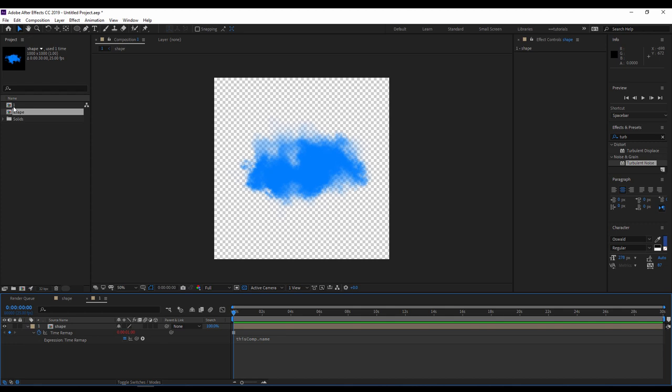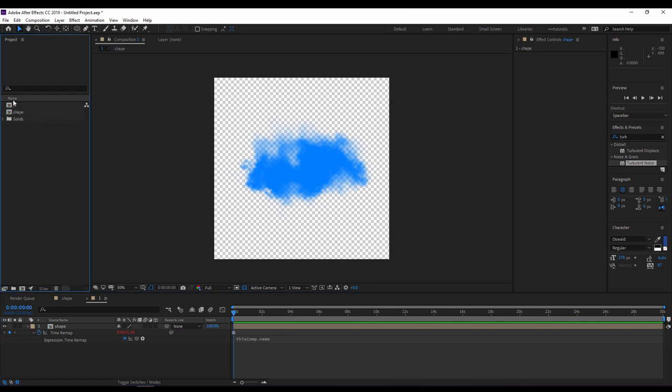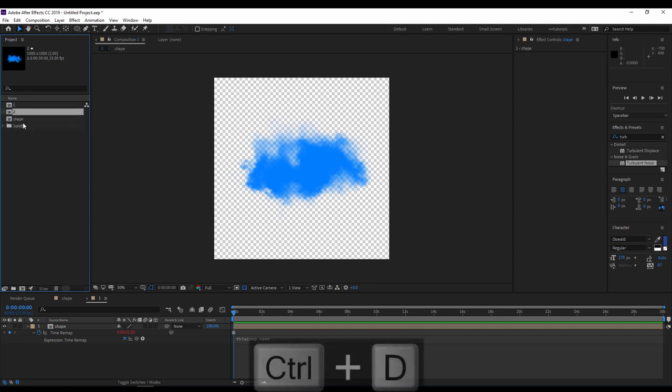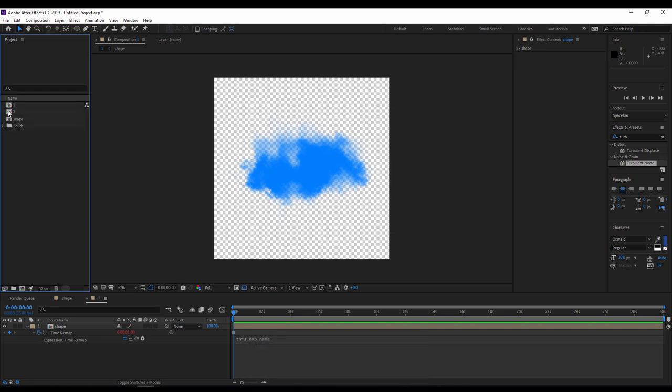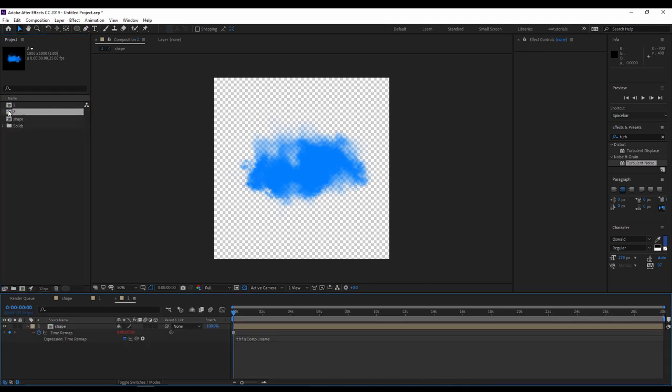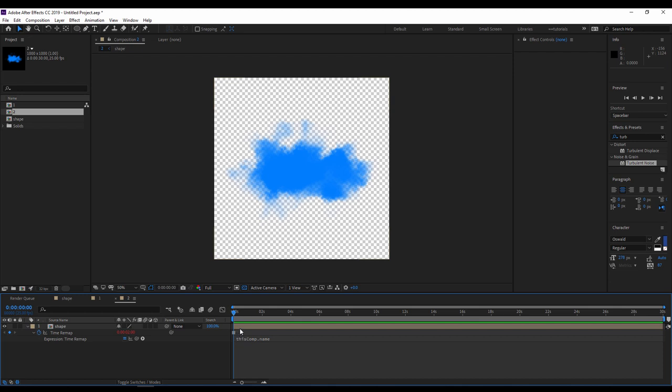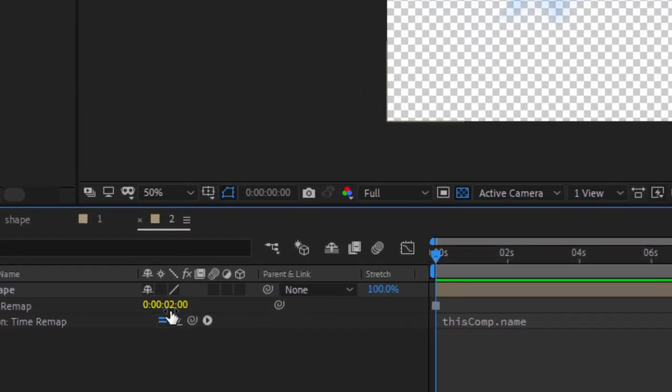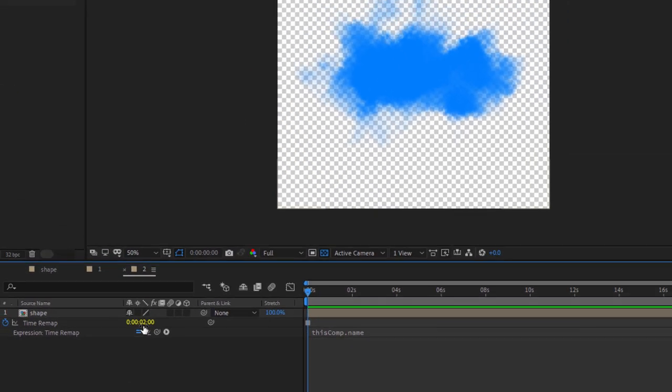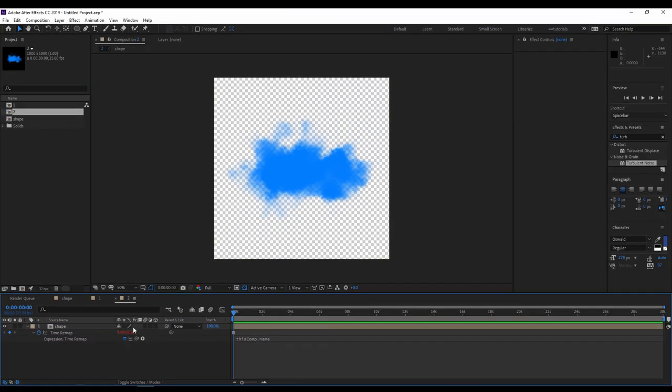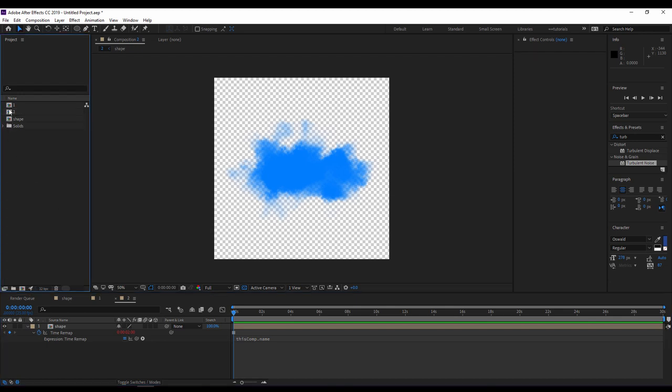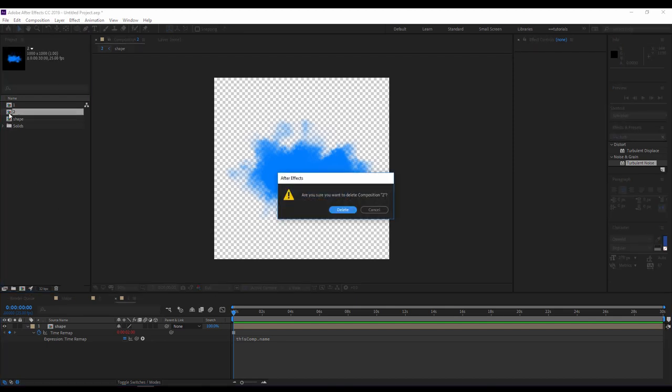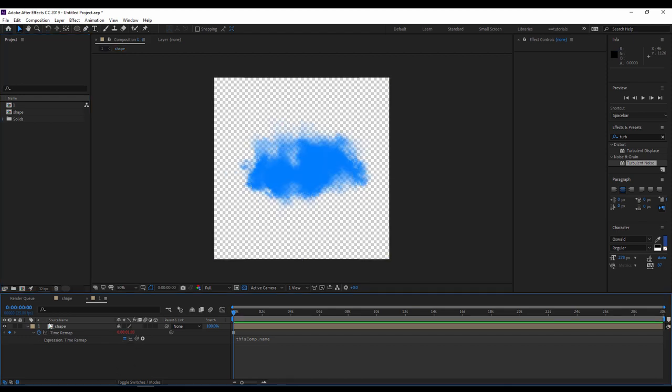As you can see here, this expression freezes the time at the first second as a reference to the comp name which is one. So if we try for example to duplicate, the first composition will be the second composition two, the freezing will be at the second two. Going back, I'll delete this composition for now.